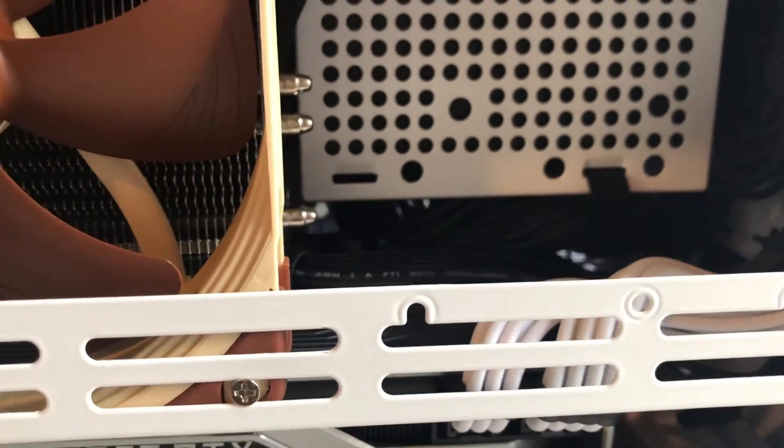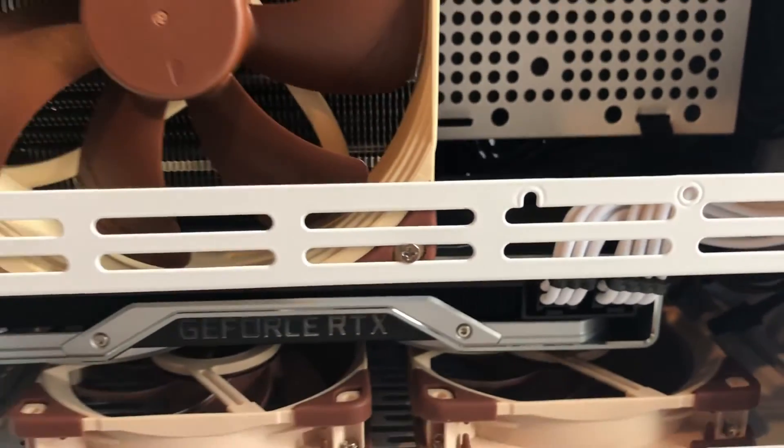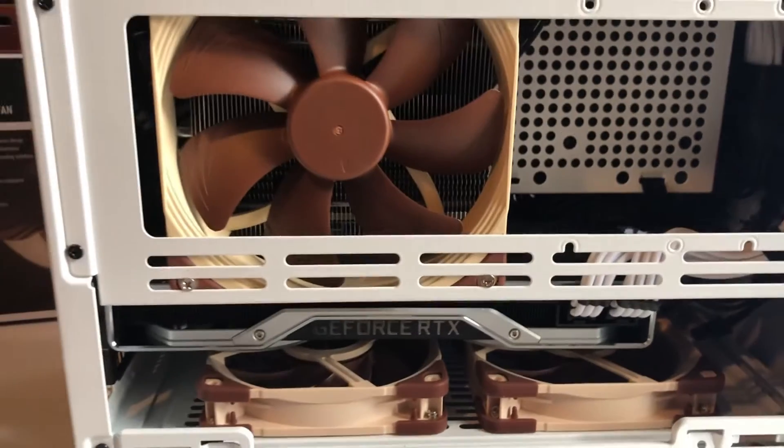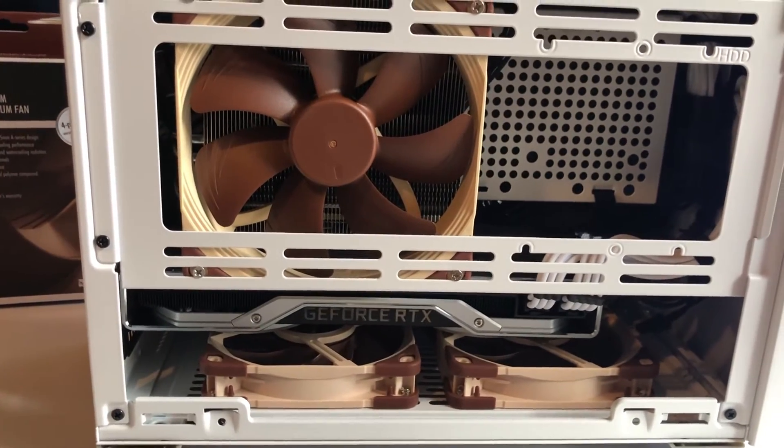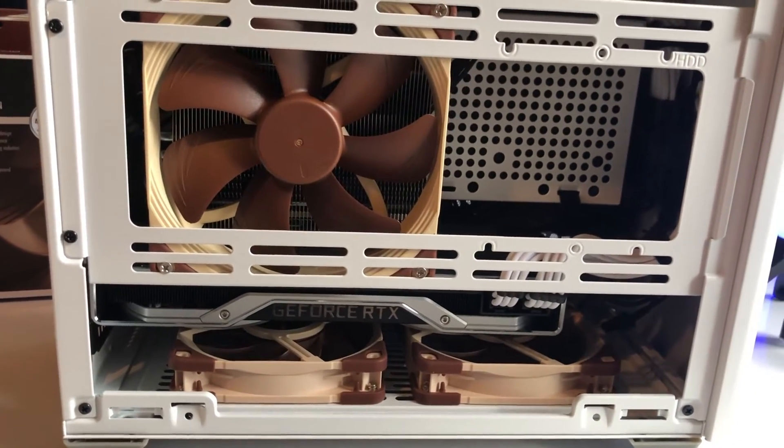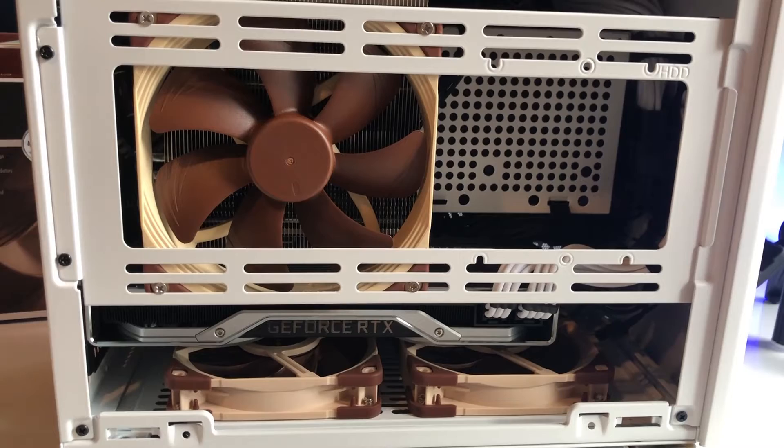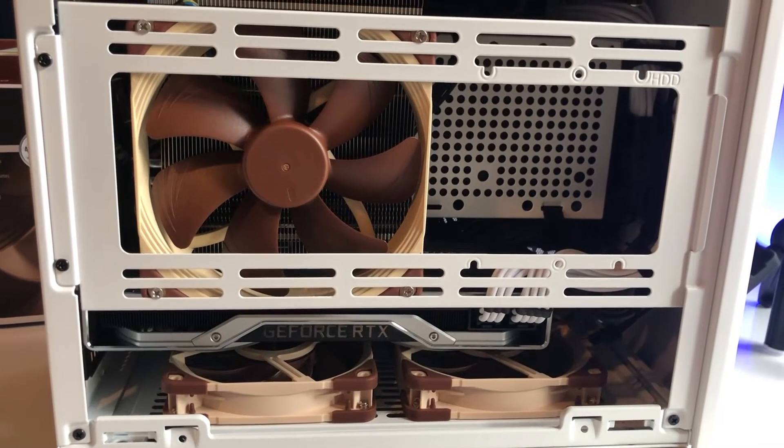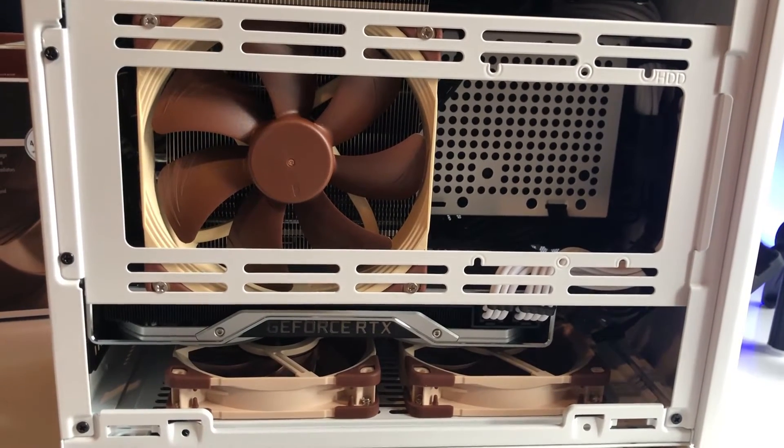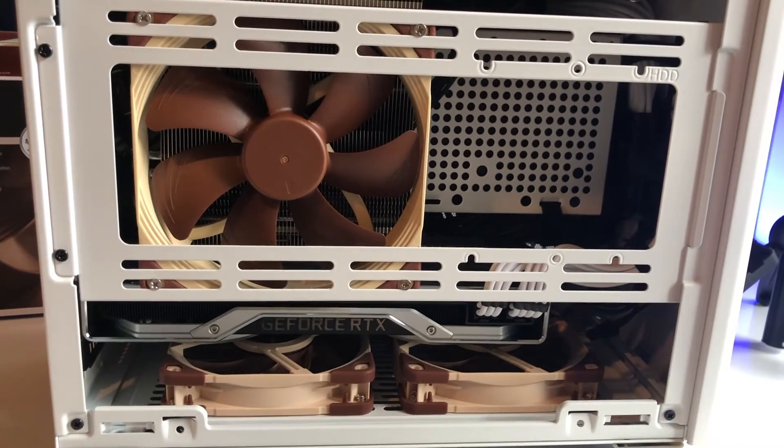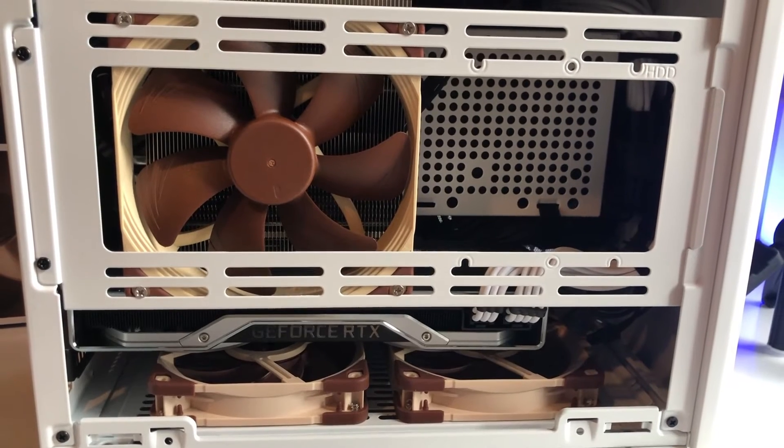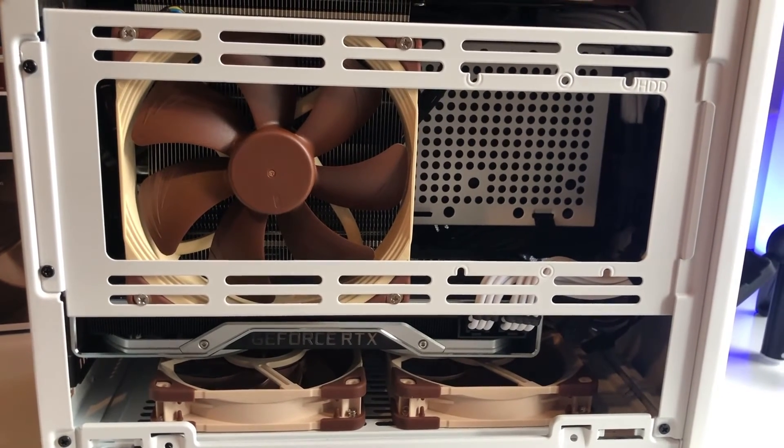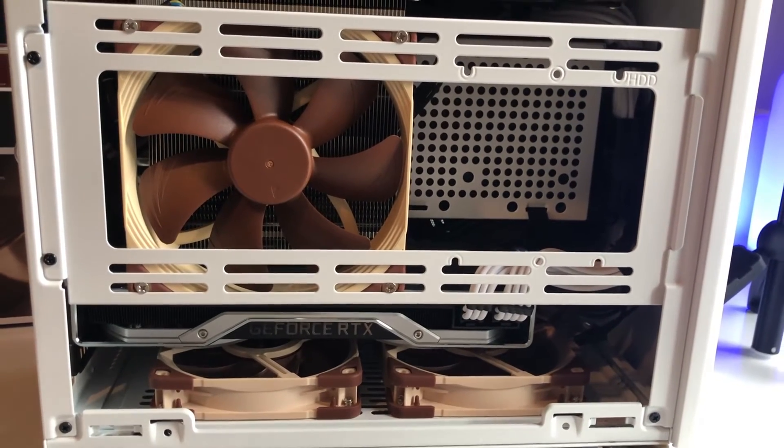Overall, my temperatures right now at idle - I've adjusted my fan curve a little bit - it's running at about 29 degrees Celsius. On full load, it's running around 60 degrees Celsius, which is not bad. I will still play around with the fan curve and see if I can get it even better.